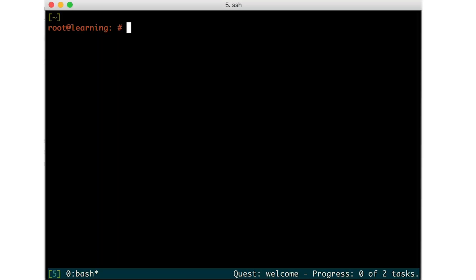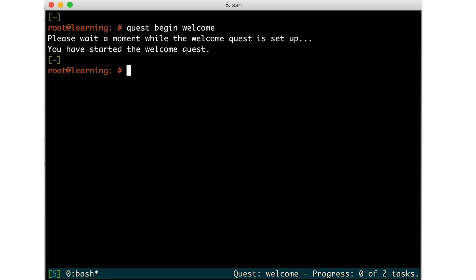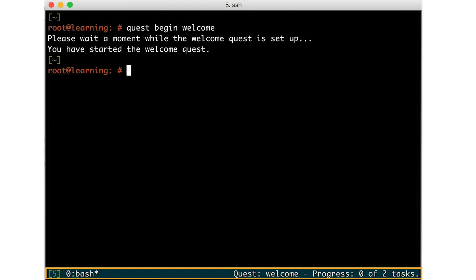Begin by running the command on the VM to start the Welcome Quest. Once logged into the Learning VM, notice there is a colored bar at the bottom of the terminal window. This status bar is provided by a tool called TMUX and gives you quick access to your current quest and your progress through the tasks included in that quest. The Welcome Quest requires two commands to be run before it is considered complete.